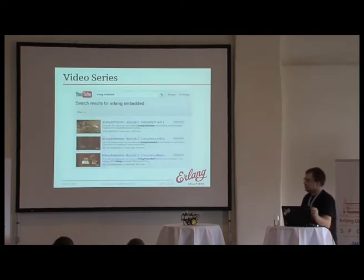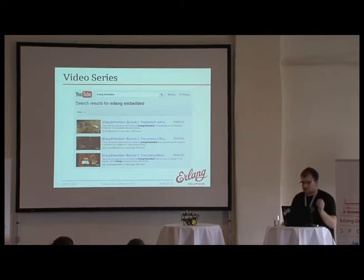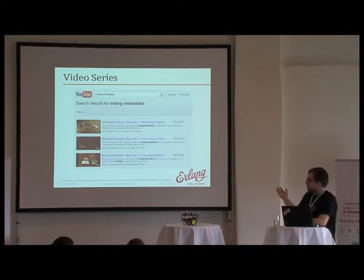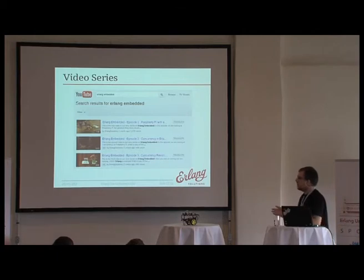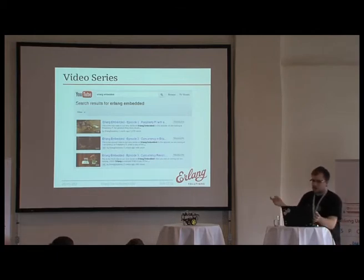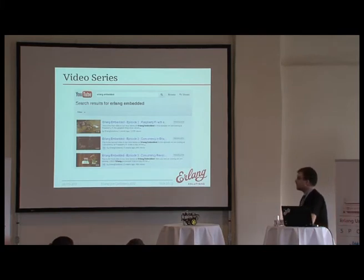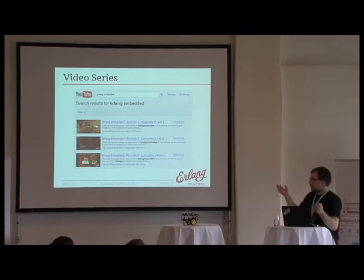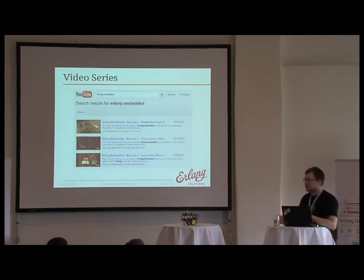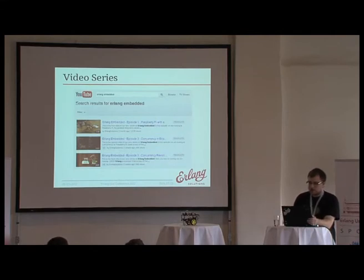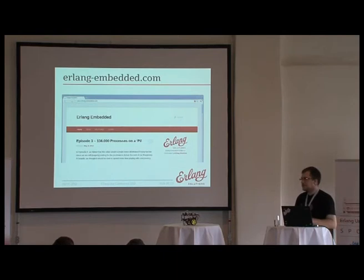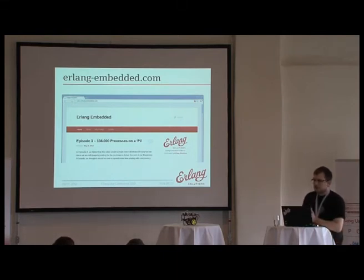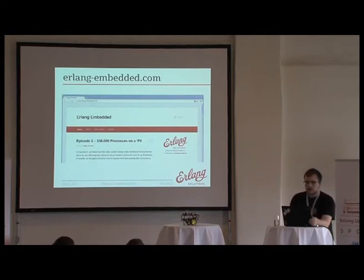We've also started publishing little video tutorials and I'll be doing more when I get back to London. The idea is to pick a very simple example — in the second video we blinked a few LEDs together demonstrating concurrency; on the third we decided to see how many processes we could spawn on the Raspberry Pi, and the answer is 136,000 Erlang processes. Episode four might be Earl Buggy, or episode five might be driving an LCD screen. If you have any ideas about these, please let us know. We will keep publishing them to show that Erlang is a very nice tool to play with in embedded. We also have erlangembedded.com as our temporary website — we're waiting for the larger community site to go online, and once it does, the Erlang Embedded community will be moving there.